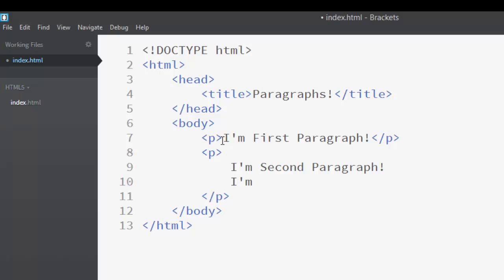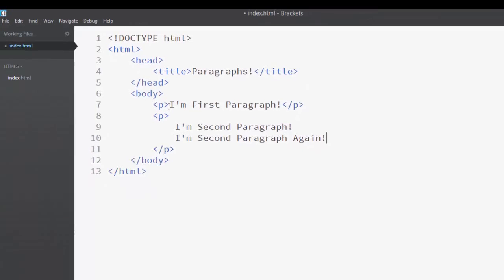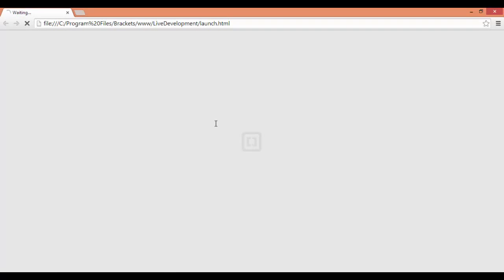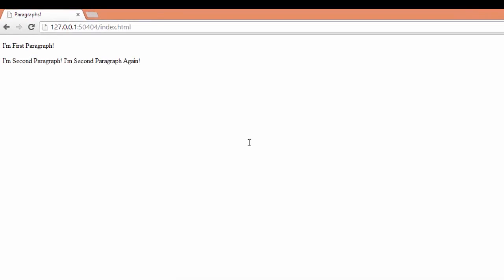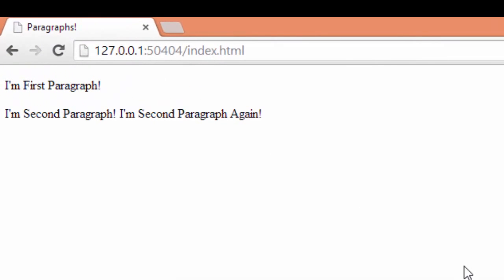Let's get started. So now when we run the page in the browser, we can see that we have two paragraphs.